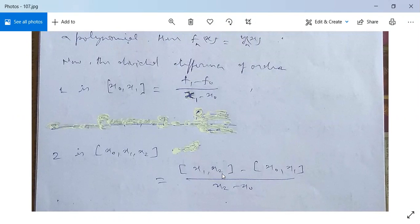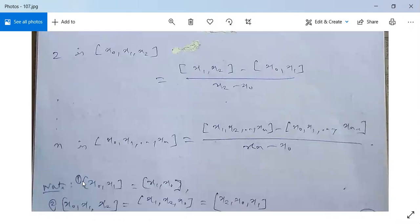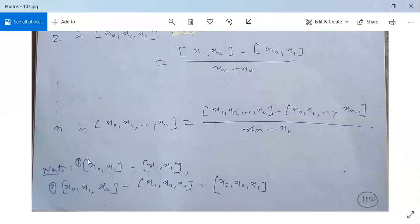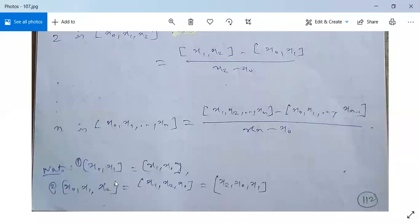The second order divided difference [x₀, x₁, x₂] equals ([x₁, x₂] minus [x₀, x₁]) divided by (x₂ minus x₀). Similarly, the nth order divided difference [x₀, x₁, ..., xₙ] equals ([x₁, x₂, ..., xₙ] minus [x₀, x₁, ..., xₙ₋₁]) divided by (xₙ minus x₀). Note that [x₀, x₁] = [x₁, x₀], and [x₀, x₁, x₂] = [x₁, x₂, x₀] = [x₂, x₀, x₁] — they are equal in cyclic form.